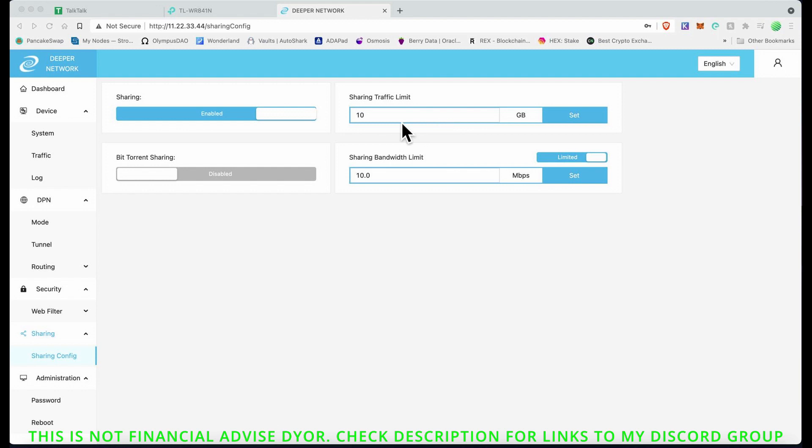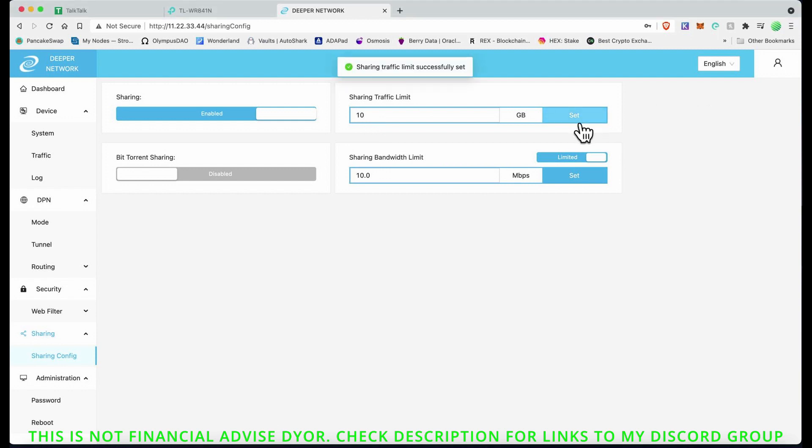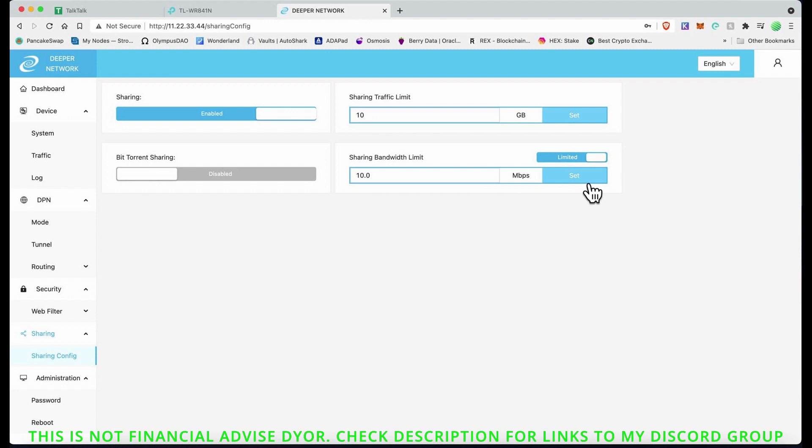This is basically the sharing configuration. We want sharing enabled. Sharing traffic limit, I've set that to 10 gig. I might give it a bit more, cut it down, just see how it goes. Sharing bandwidth limit, I've set it to 10 also. So I've just set both of these to 10. You've got to click Set on that, and that will then set that figure into 10 gig sharing bandwidth limit to 10 megabits per second. I know that's not a lot at the moment, but I will increase it. You can set it to unlimited, and I'm not going to be doing that.